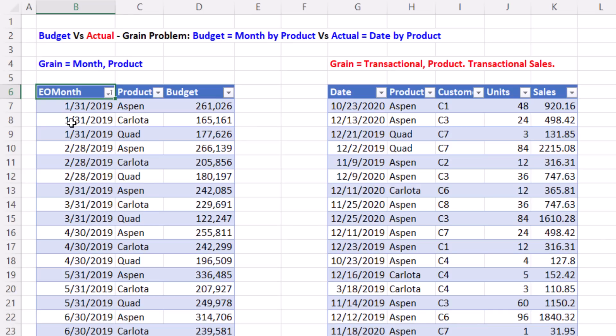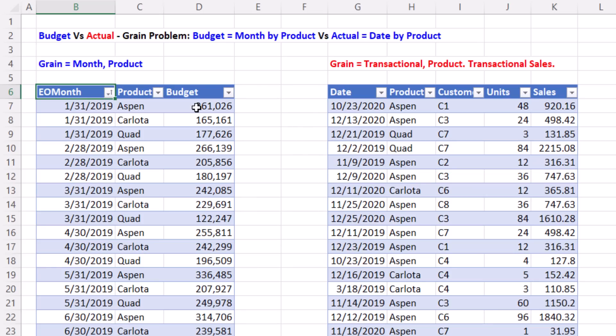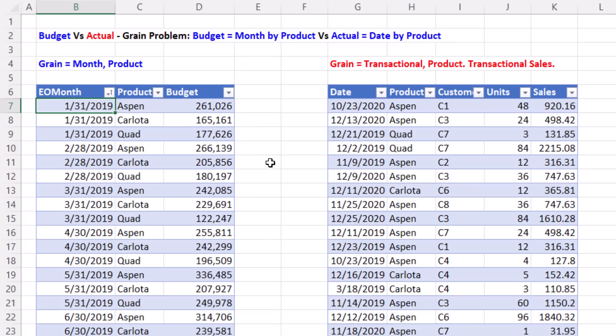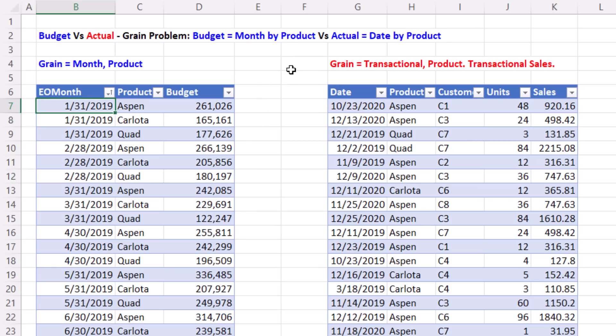Now, any time you're comparing budget and actual—here's our budget, here's our actual numbers—you're almost always going to have to deal with a grain problem. The grain in this table is month and product. The smaller grain over here is transactional product. That means the budgeting process is determining the target sales by product and month. So we can't directly match this number up to the numbers here, but it's no problem. From the transactional product grain, we'll just roll up the sales numbers by month and product. Then we'll have the actual amounts, and we can calculate variance and percent variance.